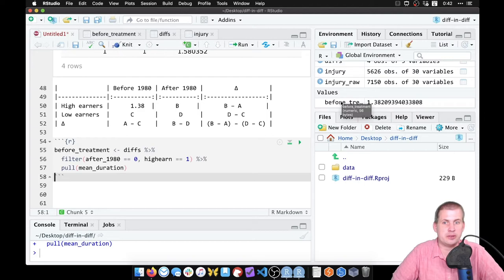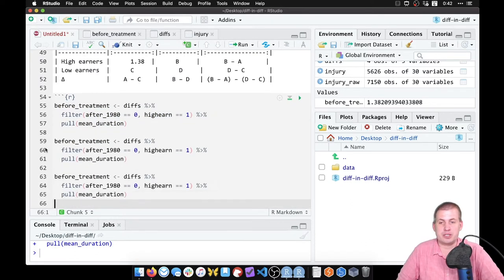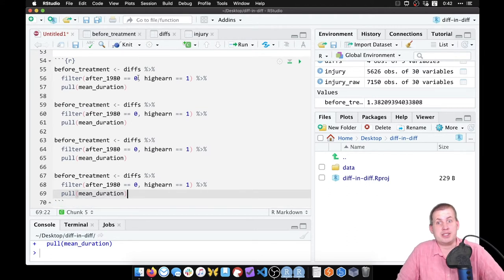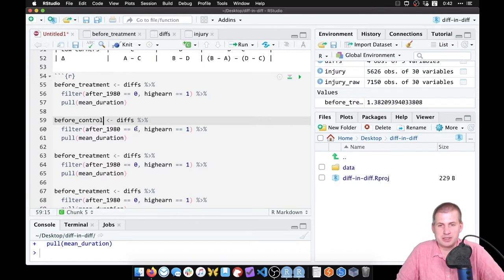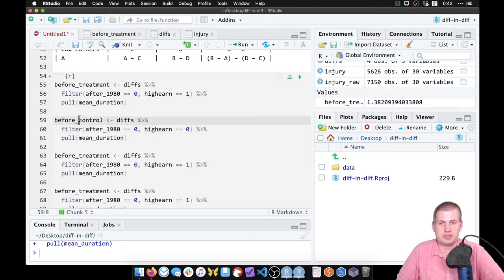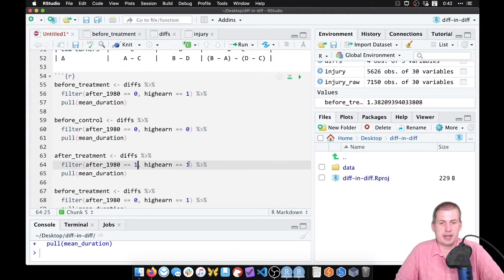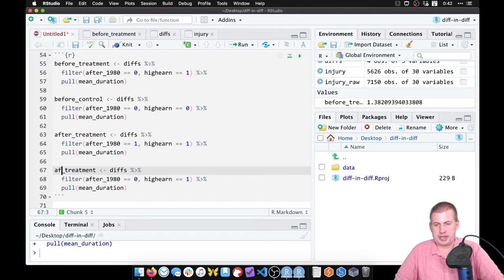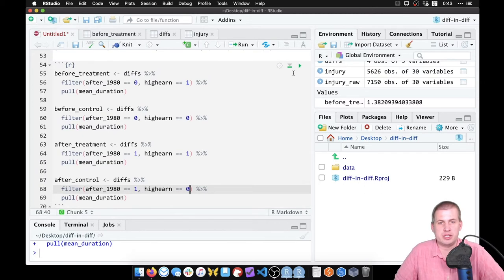We want this for everything else: `after_treatment`, `before_control`, and `after_control`. Copying that same code and adjusting: `before_control` uses `after1980 == 0` and `high_earn == 0`; `after_treatment` uses `after1980 == 1` and `high_earn == 1`; `after_control` uses `after1980 == 1` and `high_earn == 0`.